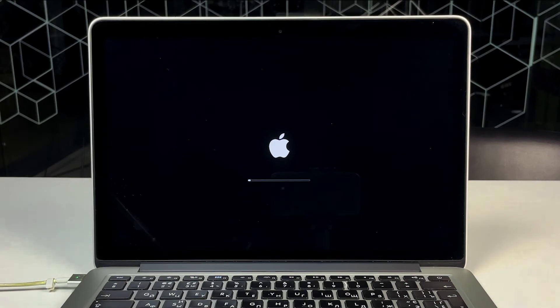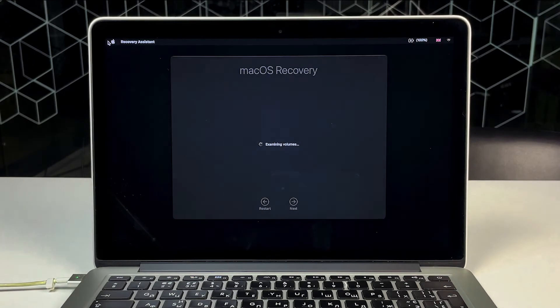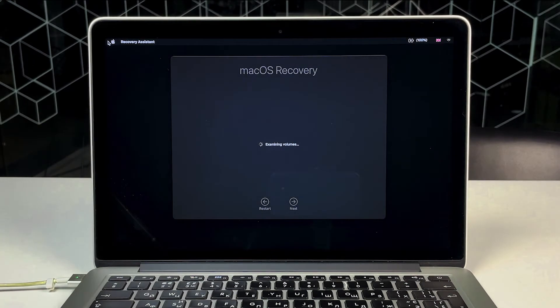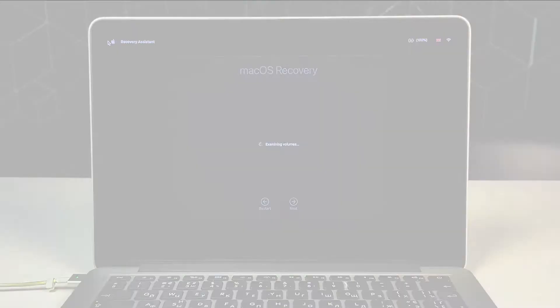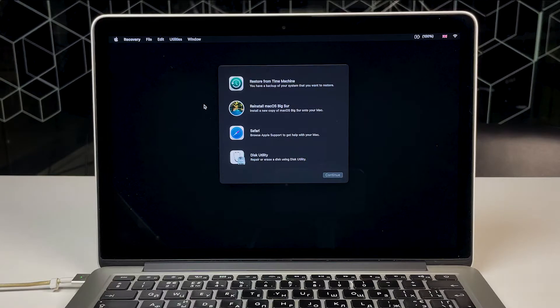At this stage, you'll see the macOS Utilities window. This is where you can erase data from your Mac's hard drive.